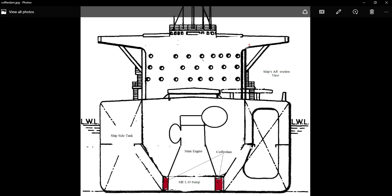We all know that ships carry different consumables or fluids, like fuel oil, lube oil, fresh water, bilge water, sludge, and oily bilge. So many consumables are on board for the major operations of the vessel. The intention is to always ensure that two different fluids should never get mixed up.